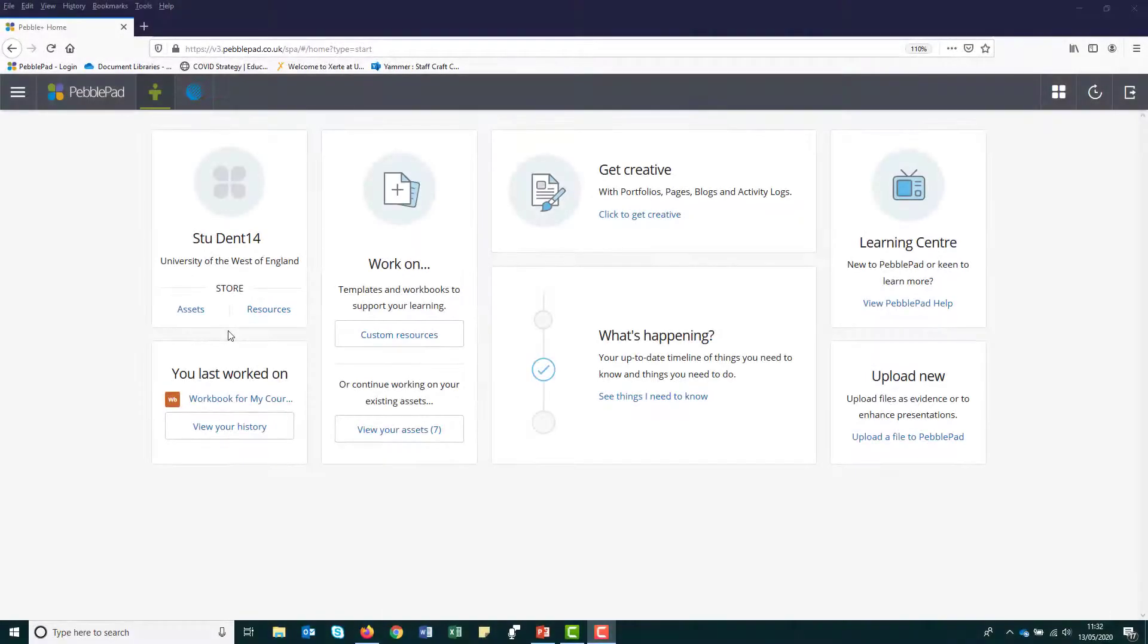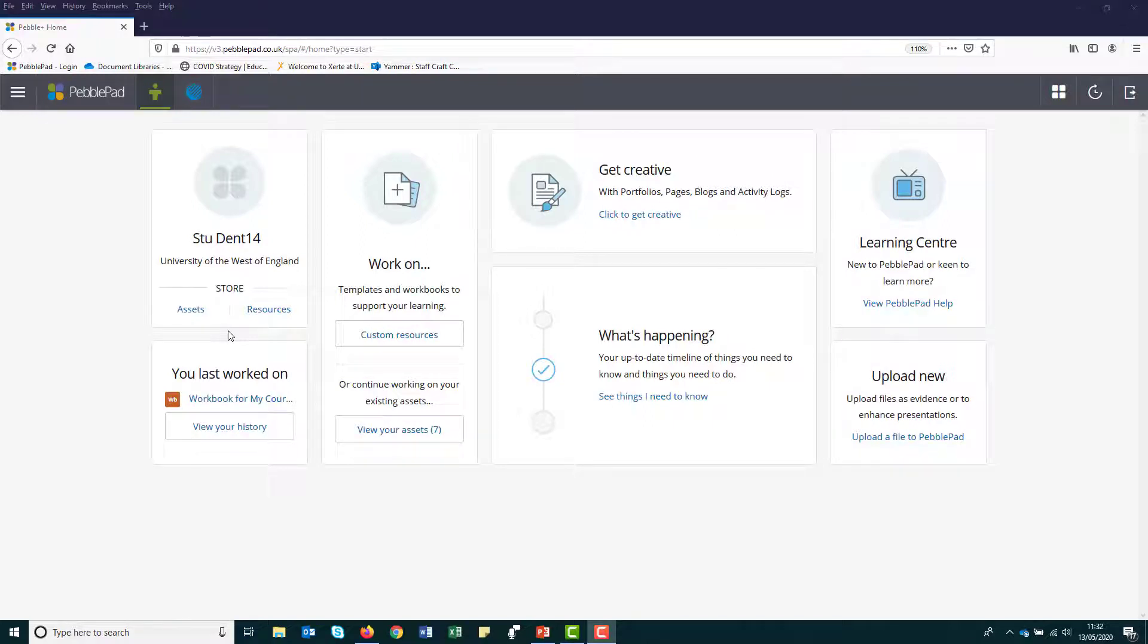As a student at UWE, you are provided with an institutional PebblePad account for the duration of your studies. This account is linked to your UWE IT account. Once you graduate and your IT account is no longer active, you won't be able to log into PebblePad.